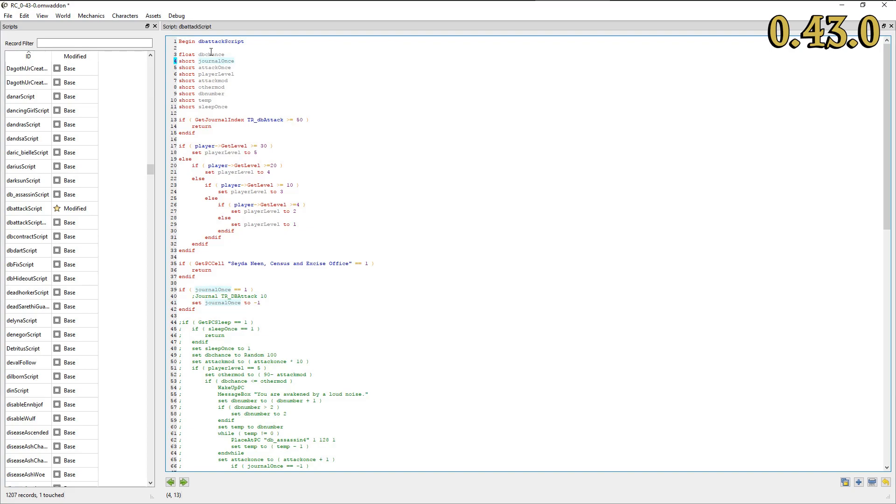Moreover, clicking on a variable now marks all occurrences of that variable in a script. This feature vastly improves coding, especially in the case of long and complex scripts.